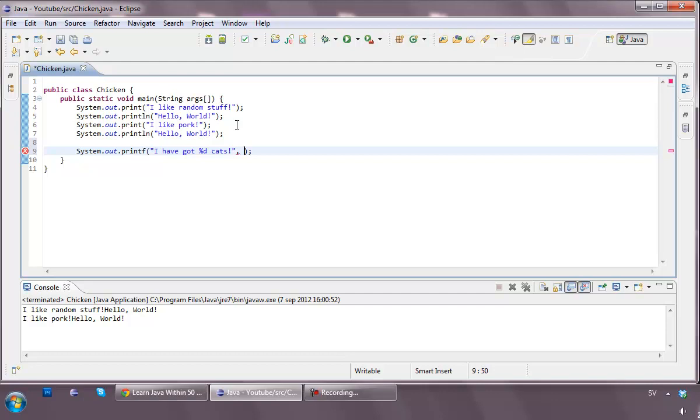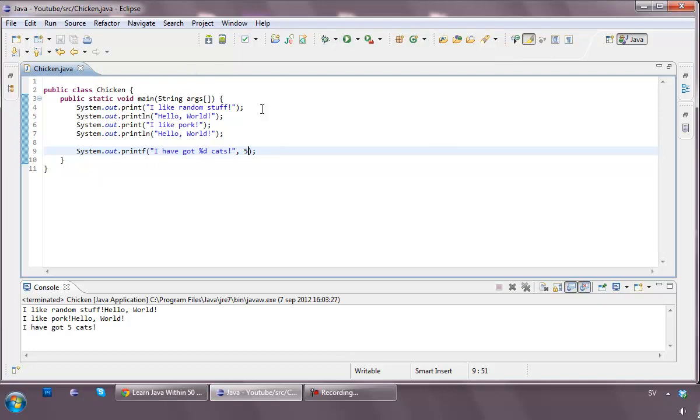So let's say we type in a five there, and then we run it. So can you guess what it's going to be? Well, it's going to be I have got five cats. And why is this? Well, the percentage d stands for decimal.